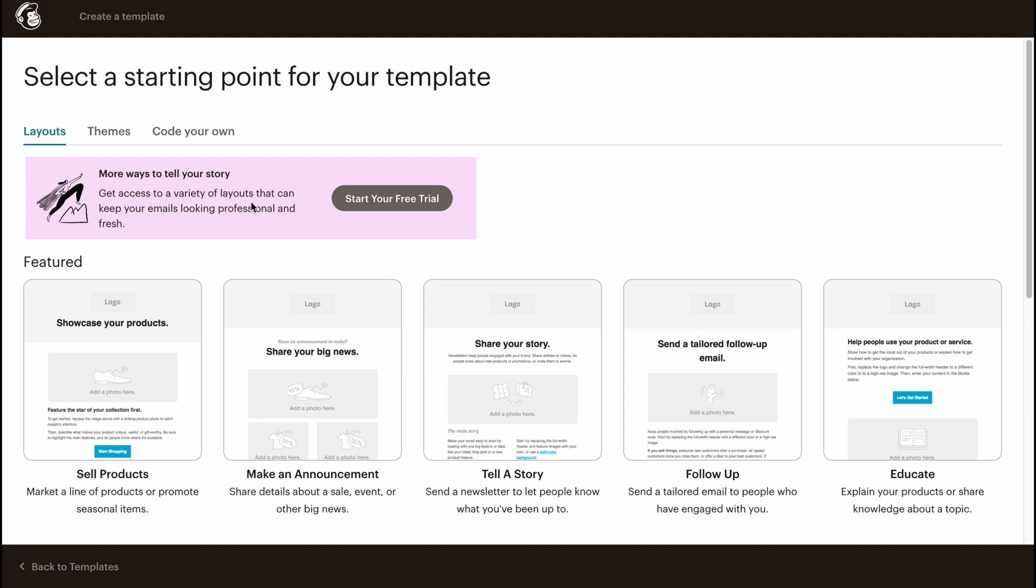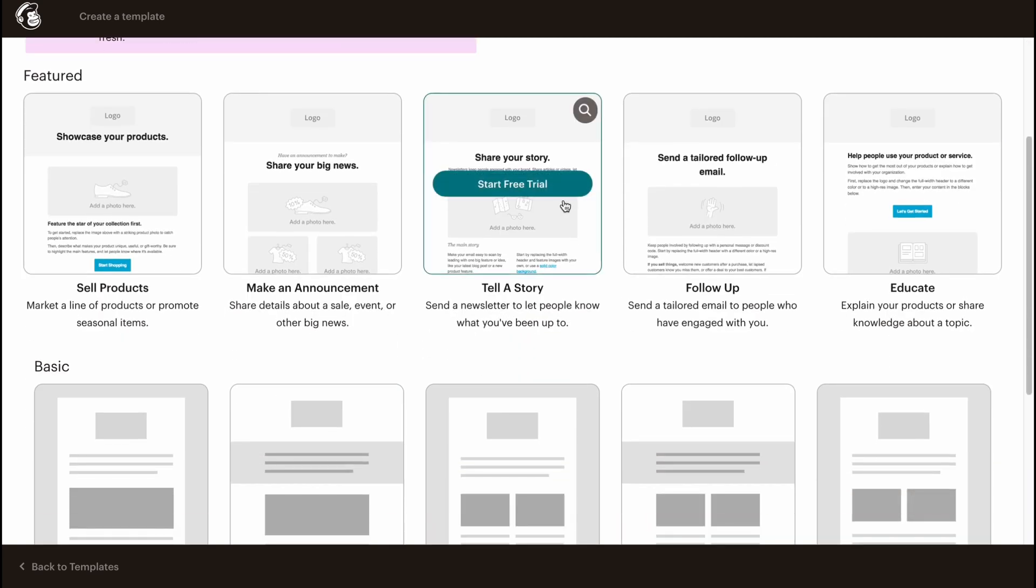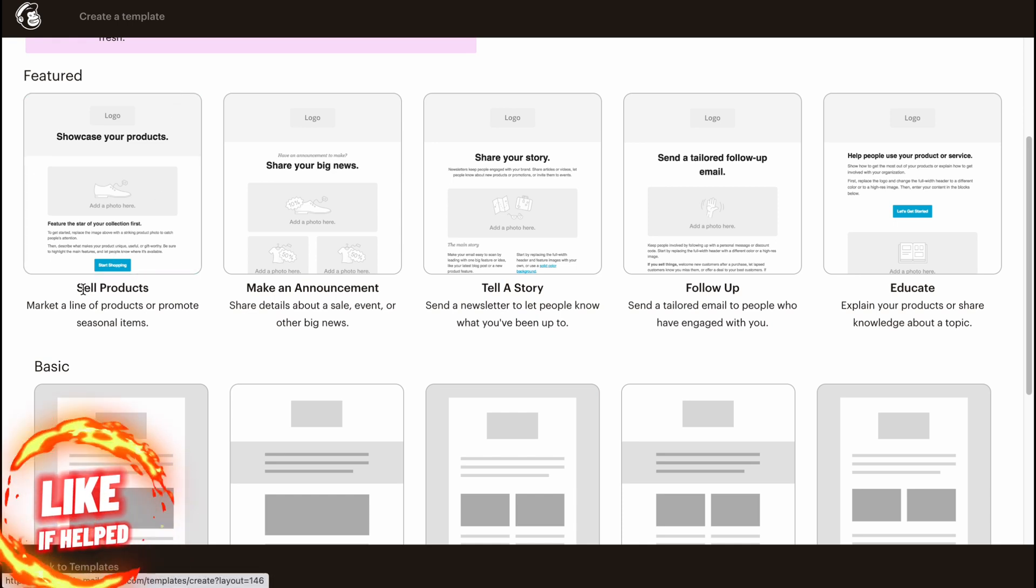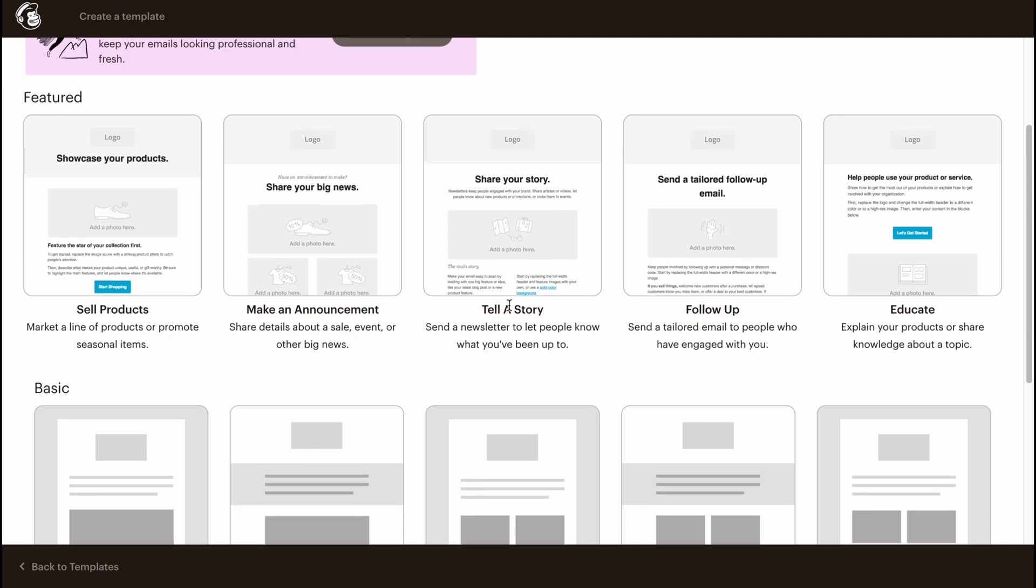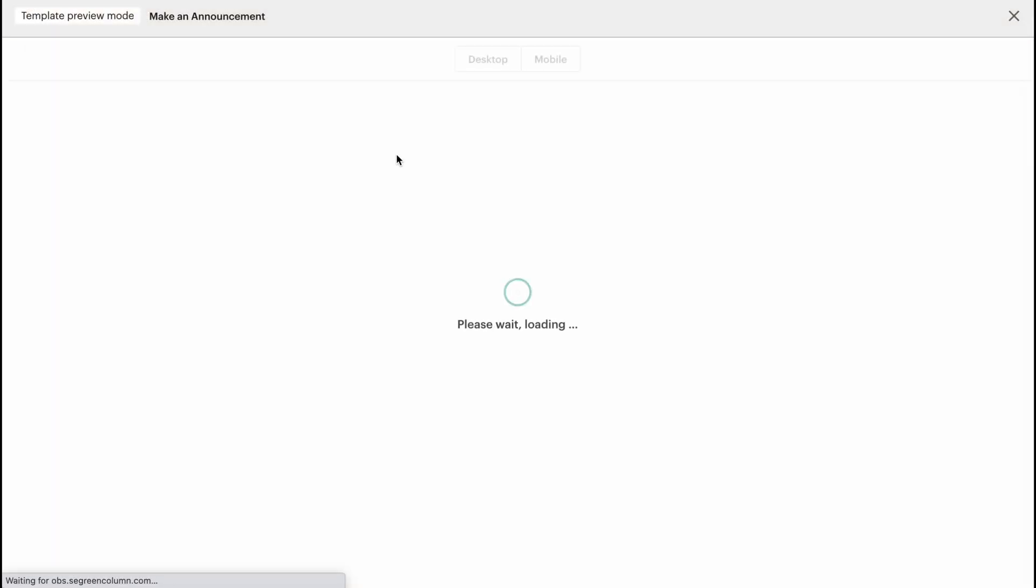For example, in the Featured section we only have the structure for Sell Products, Make an Announcement, Tell a Story, Follow Up, or Educate. We can easily view every single template by clicking on this icon in the right top corner of the template.